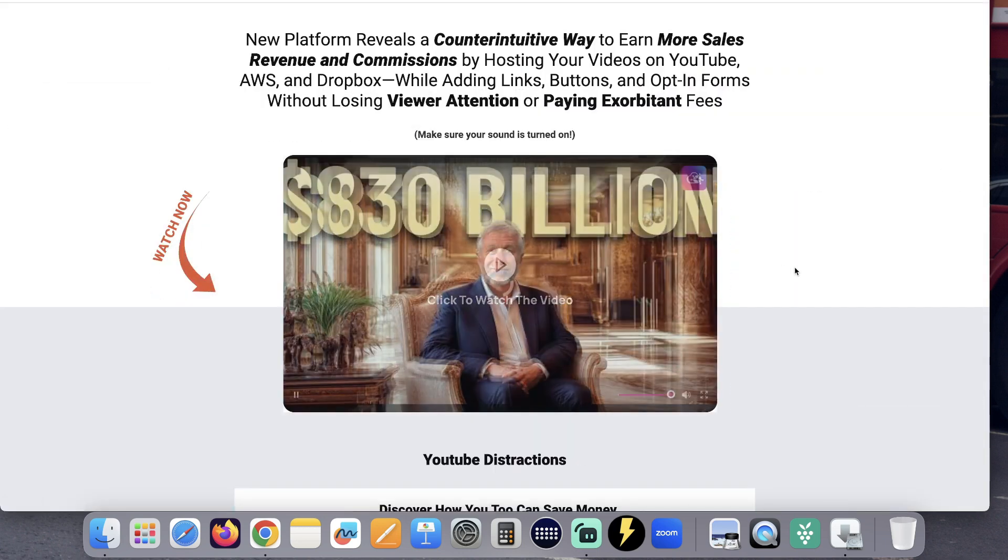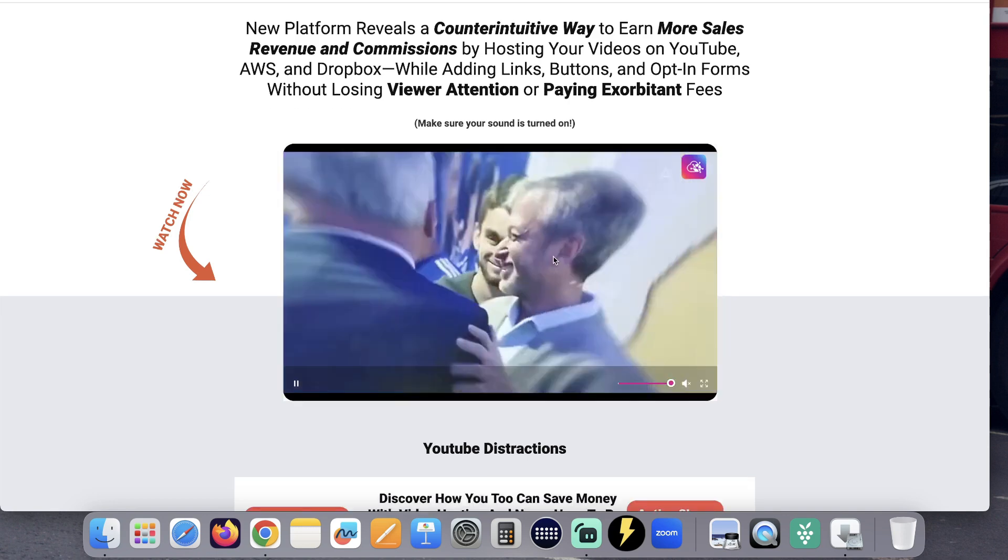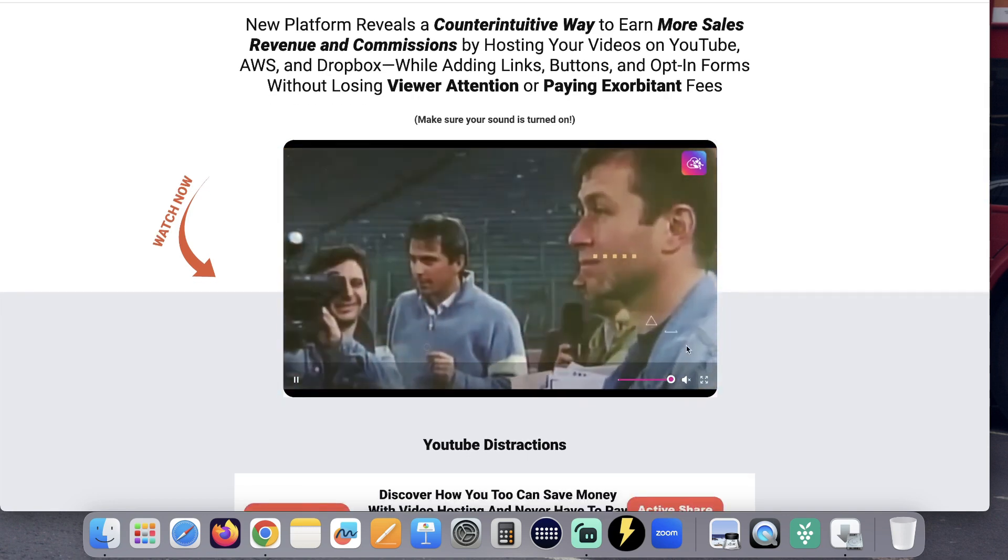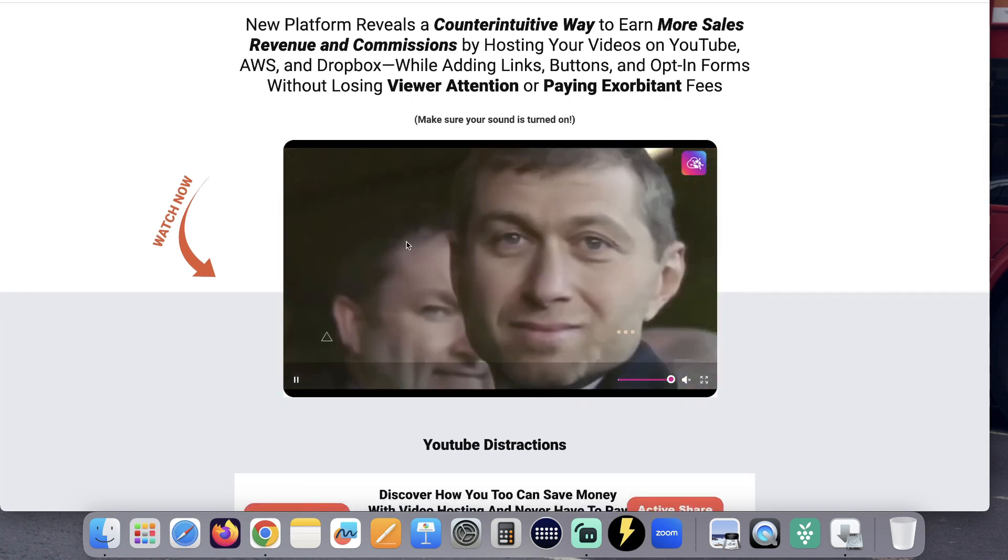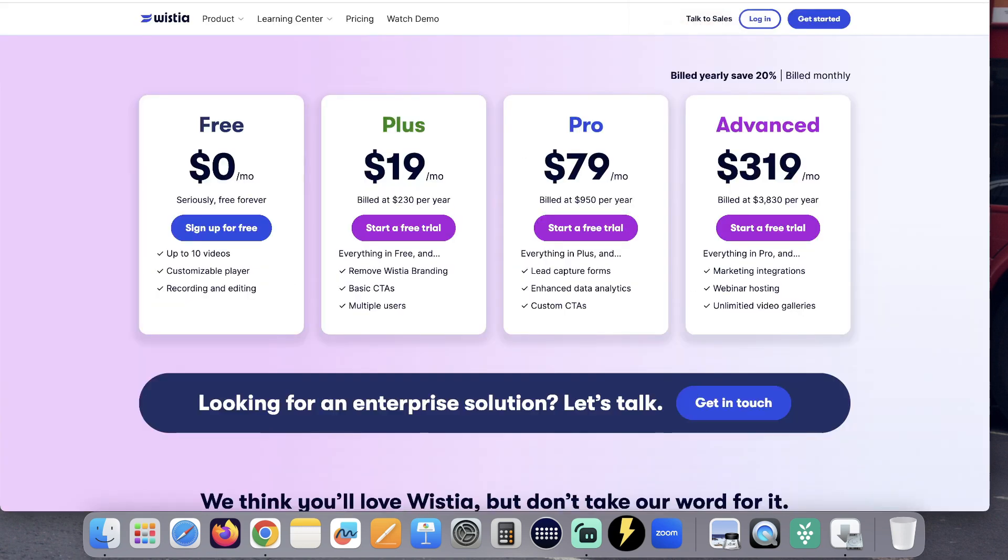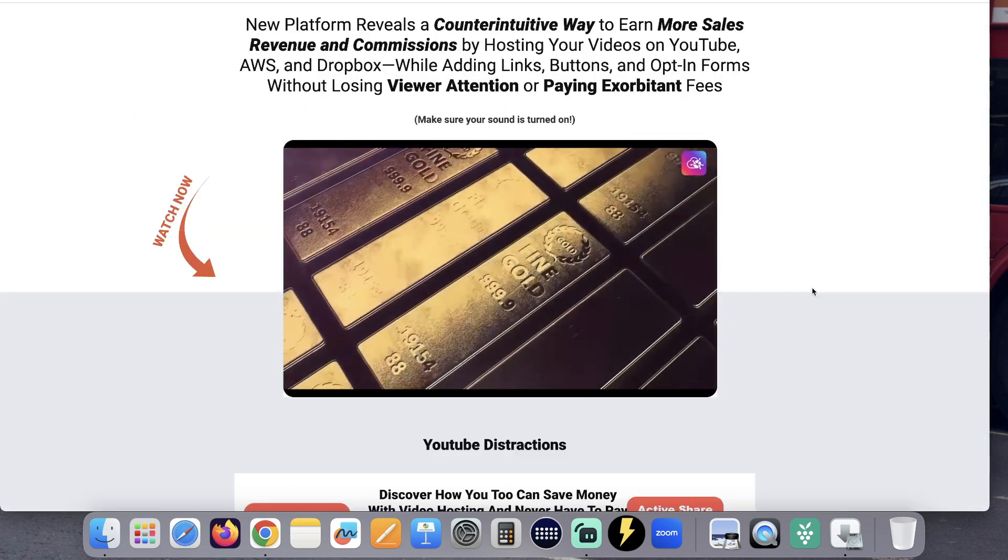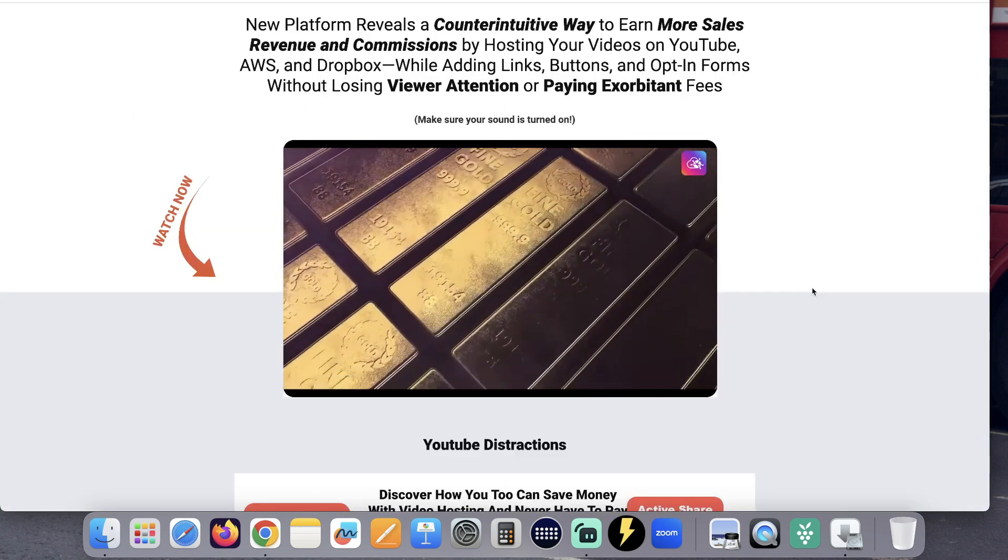Now your video is actually hosted on YouTube, but showing on your website without distraction and without paying hefty fees to Vitalytics, Wistia, or Vimeo. This is an opportunity of a lifetime, go get it.